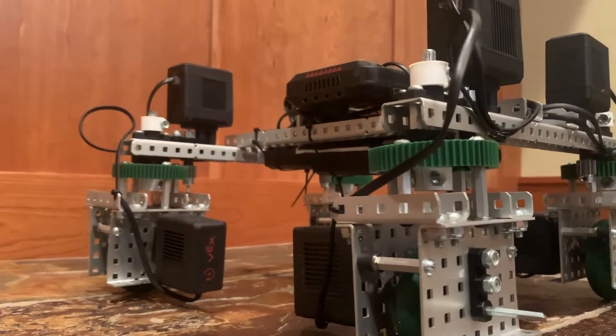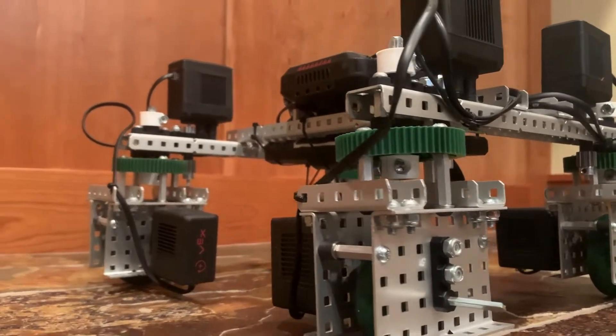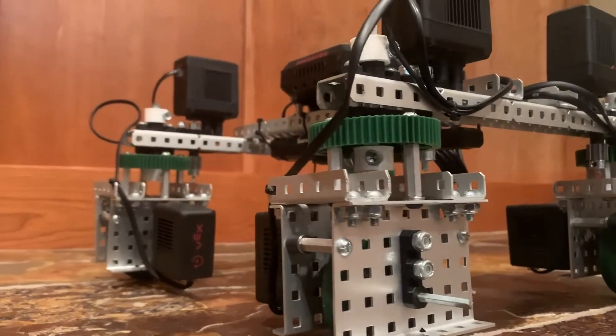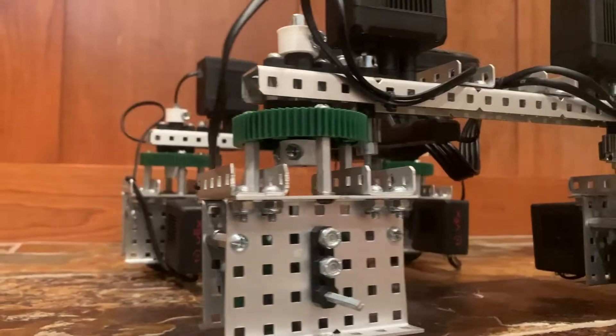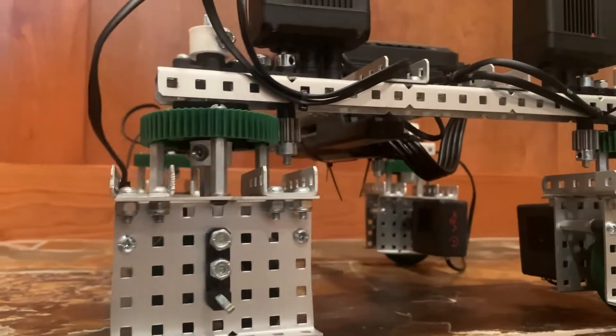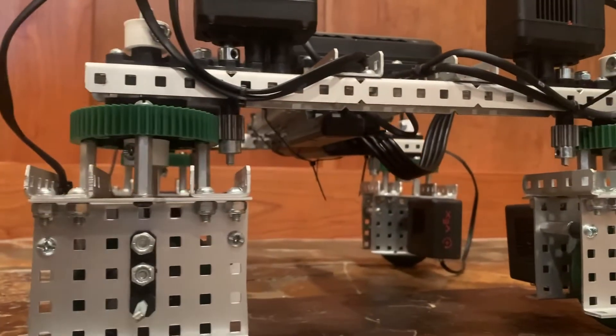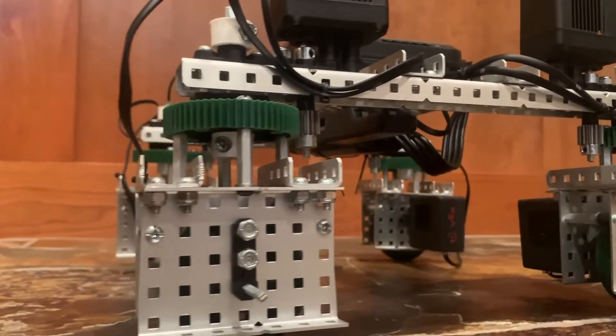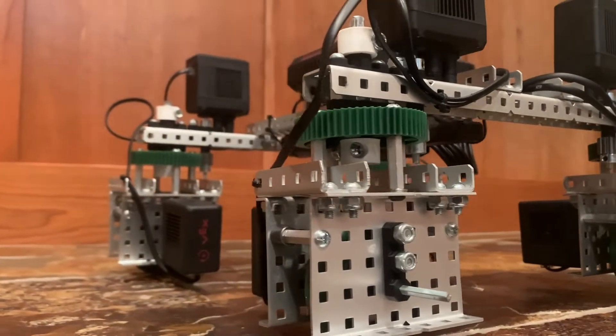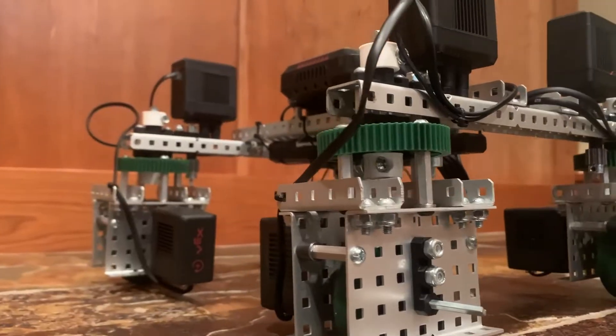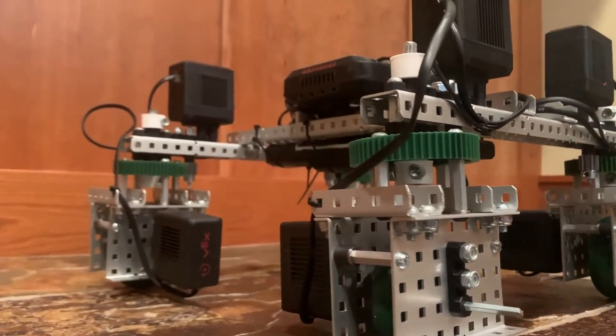Swerve drives are pretty close to the most memed drivetrain type in all of robotics, but it's pretty attractive when you really look at it. Full 360 degree holonomic motion and full pushing power, which solves a lot of the problems with mecanums and x-drives.